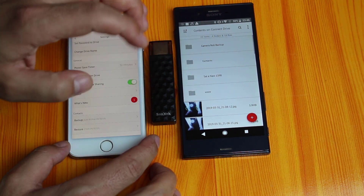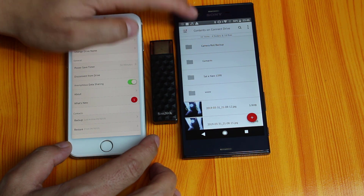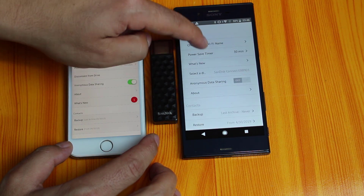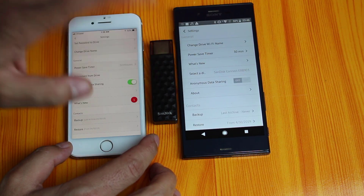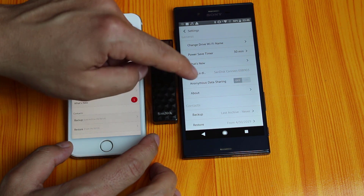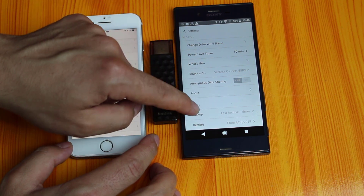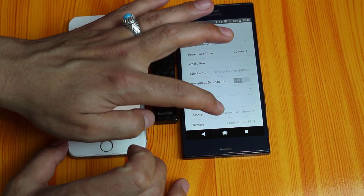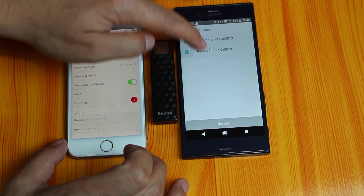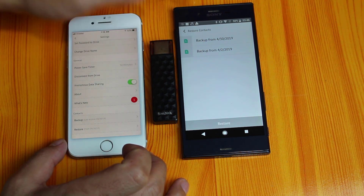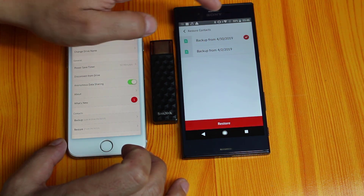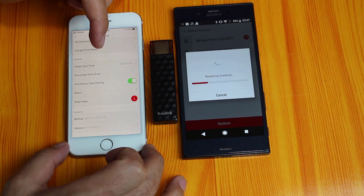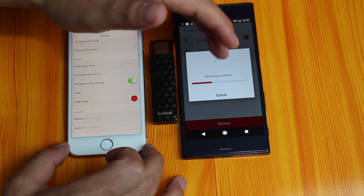My contacts are now backed up on this pen drive and I can access them from any device. To transfer my contacts to Android, go to Settings, and under Contacts you will have two options. This time select Restore — do not choose Backup since we've already done that. Tap Restore, and here you have the backup files. Select the one you want — this is the contacts from my iPhone — then tap Restore. All your contacts from your iOS device will be transferred to your Android device.